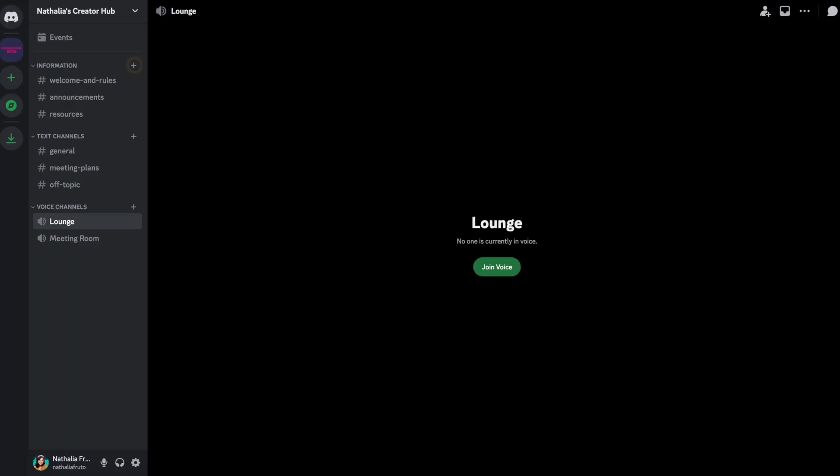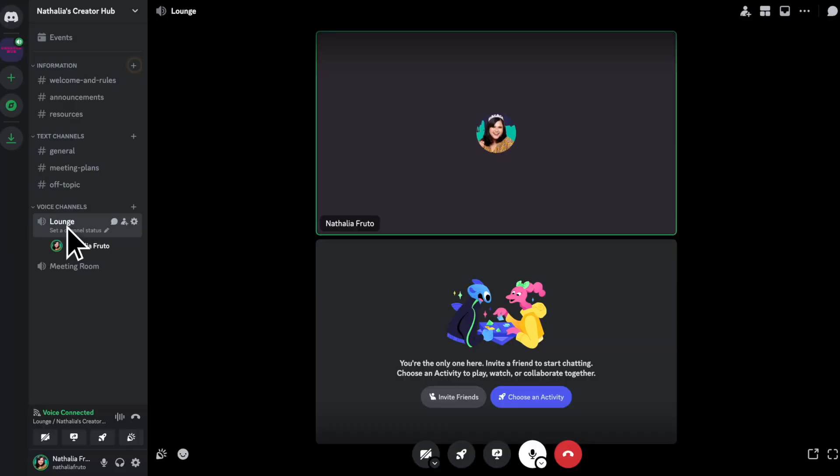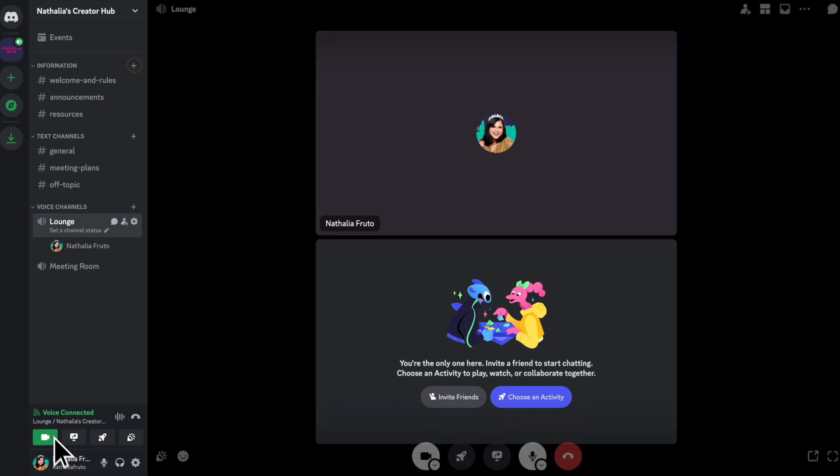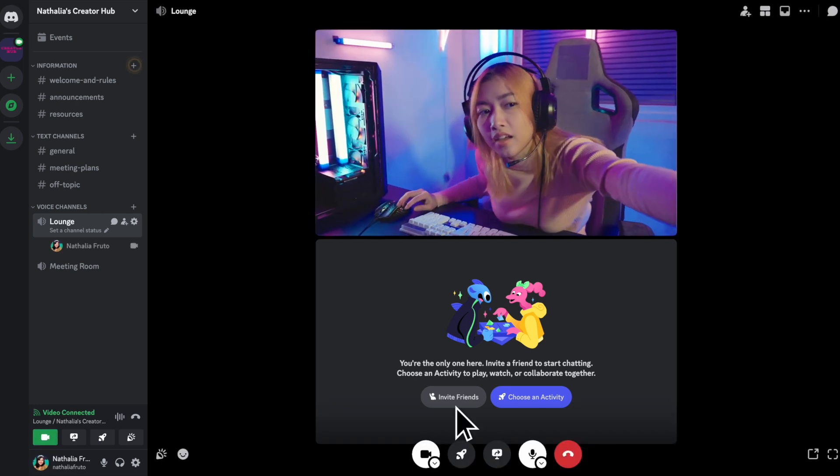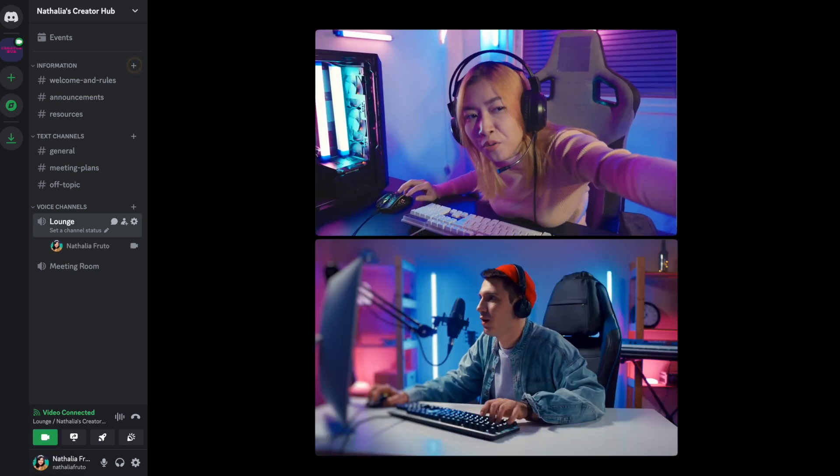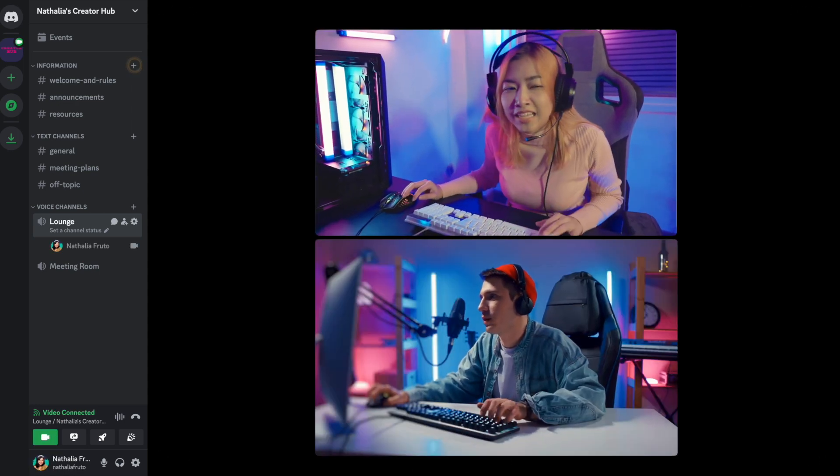Discord shines in real-time communication, with its robust voice chat and video call features, making it perfect for gaming communities and social gatherings. While Discord's voice chat and video call capabilities are strong, its text messaging features may not be as robust as Slack's, particularly for professional environments.